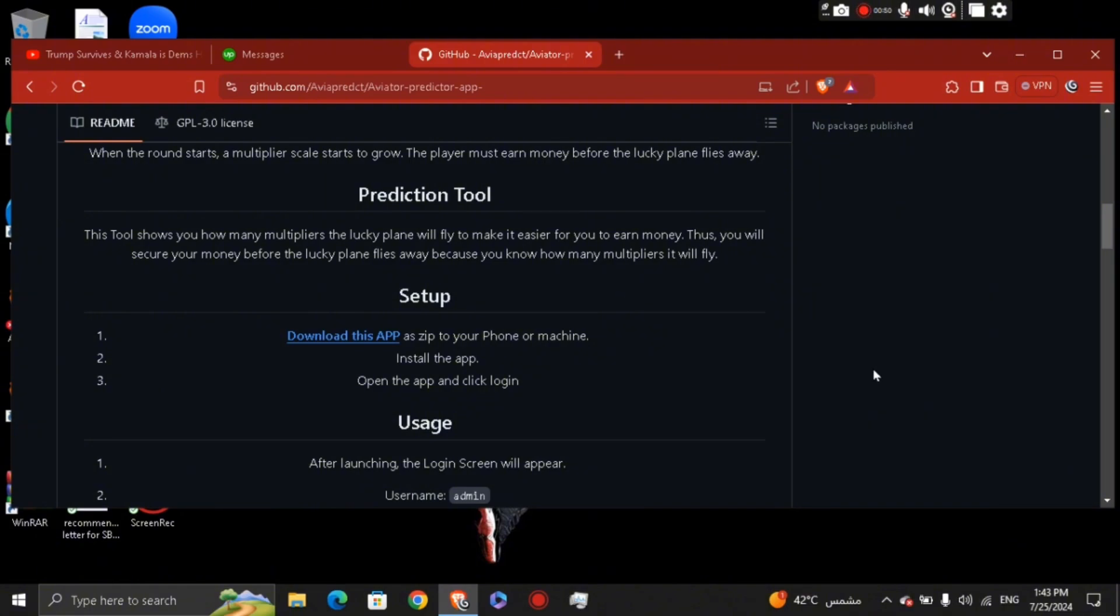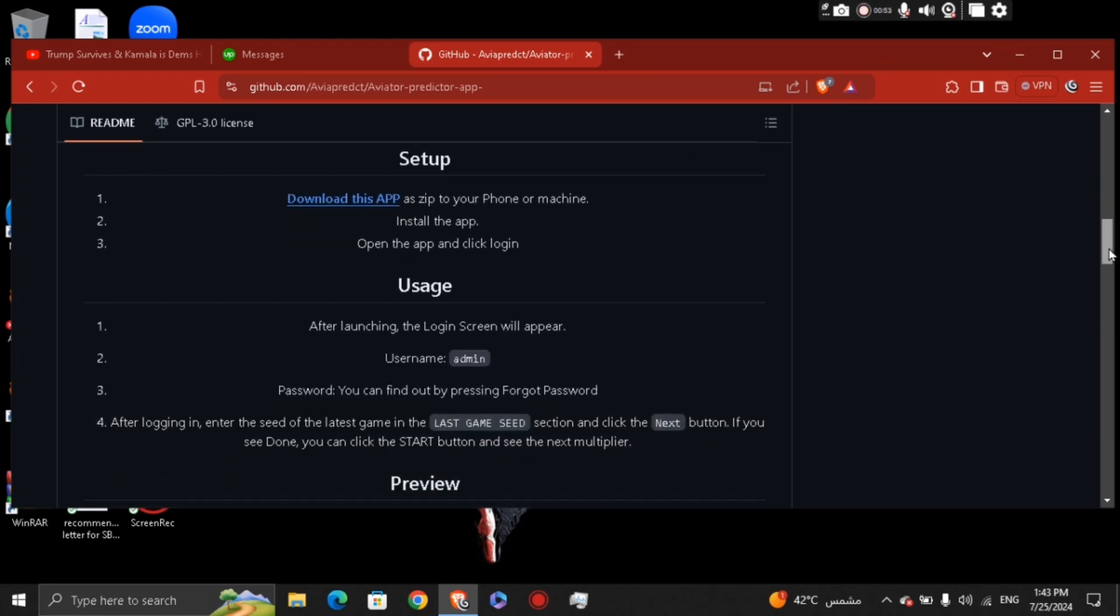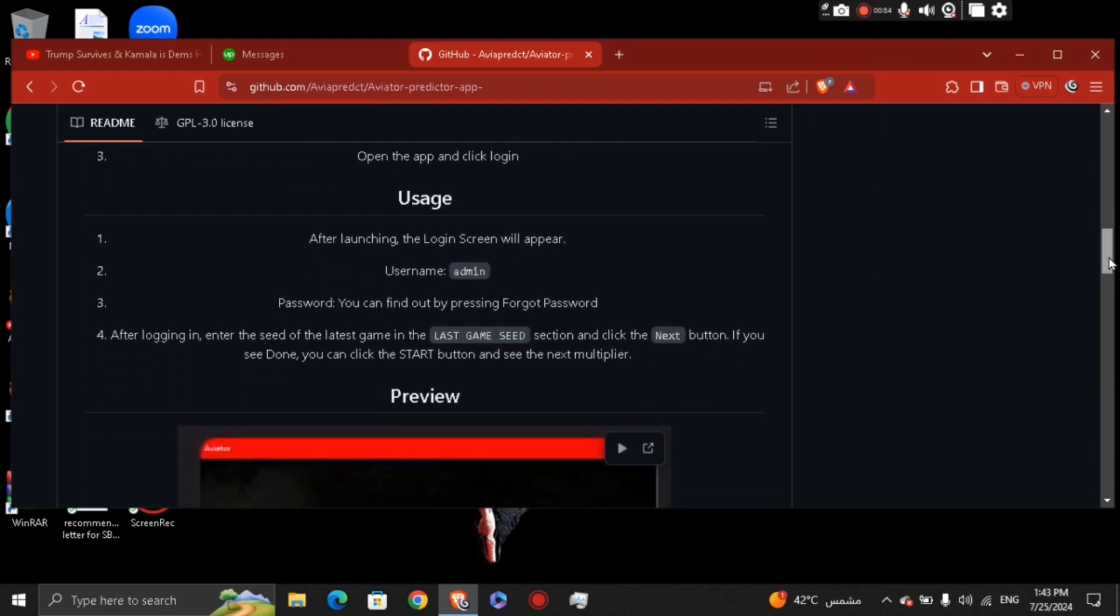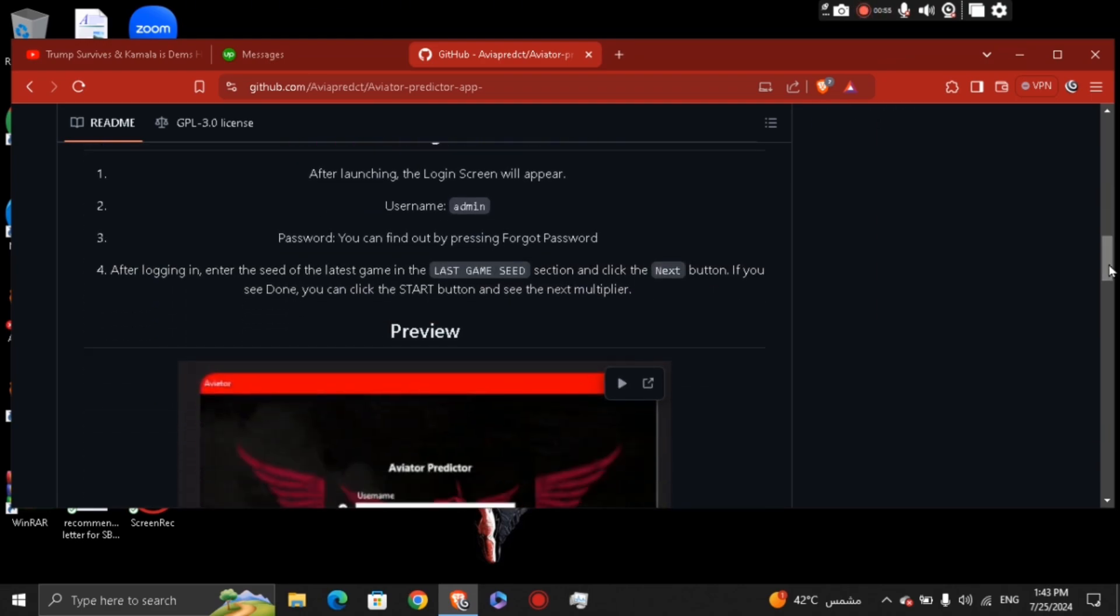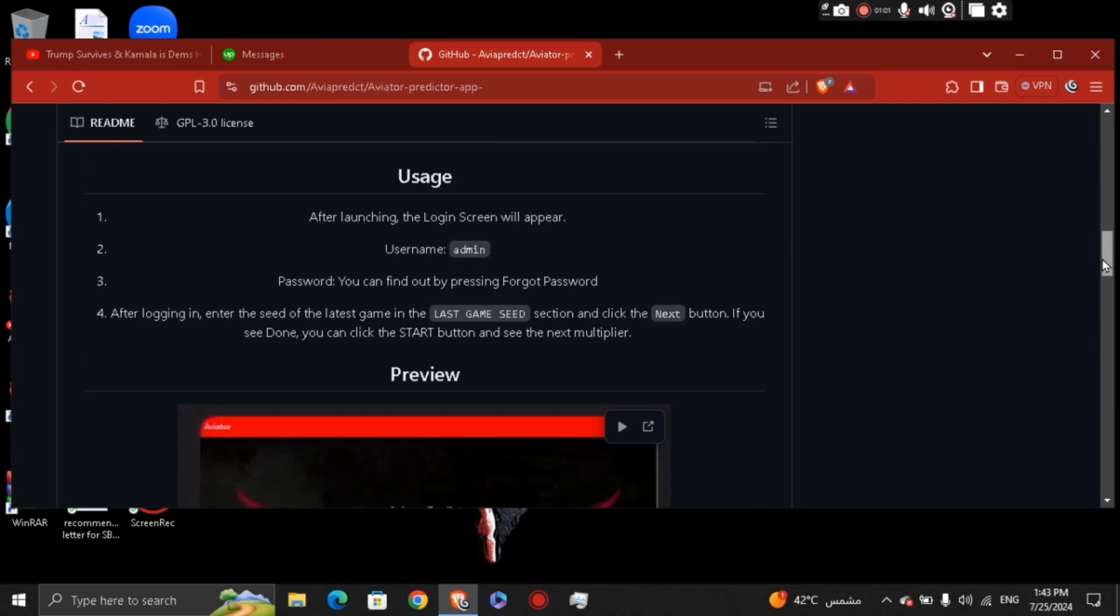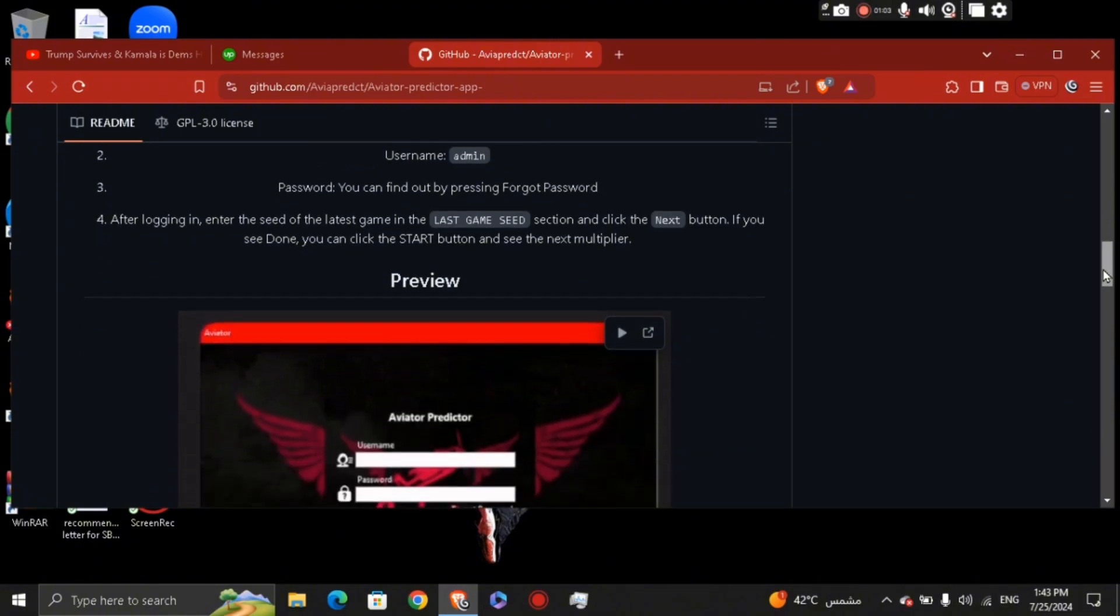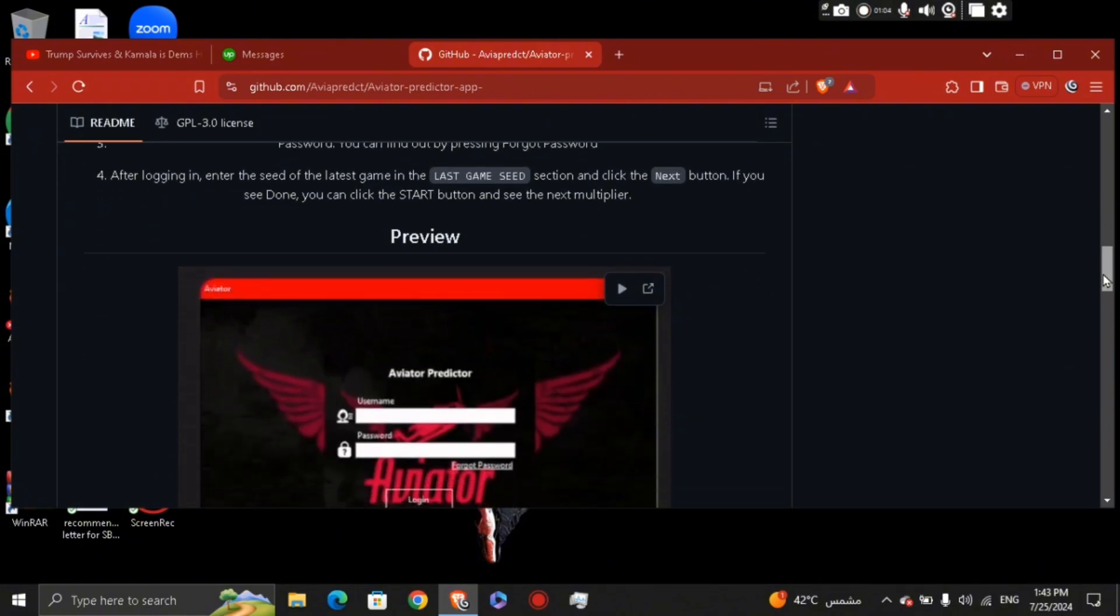add your username on the login screen up here. After logging in, enter the seed of the latest game in the last game seed section, and then click the next button